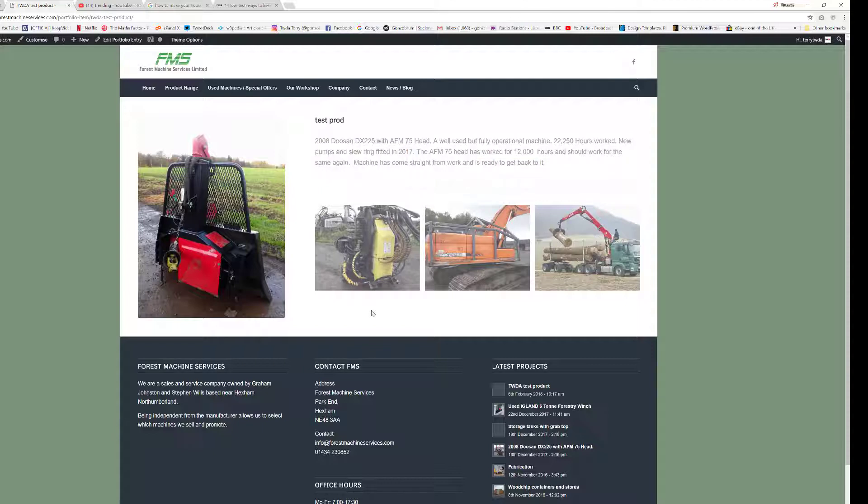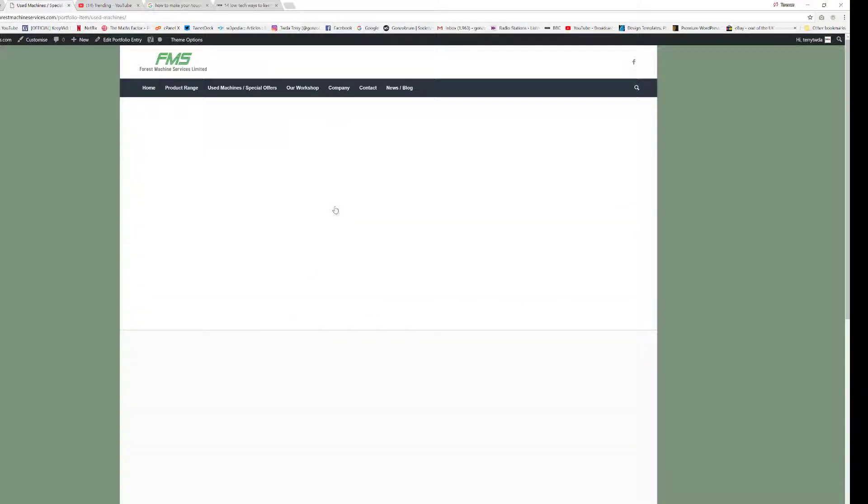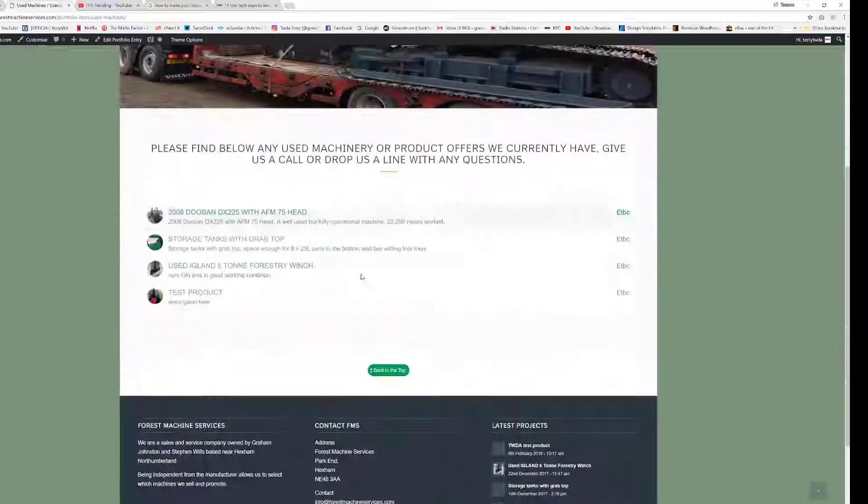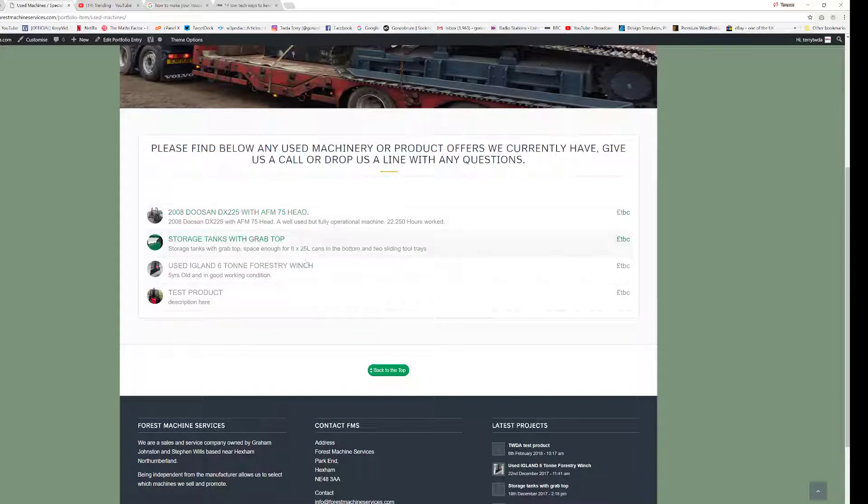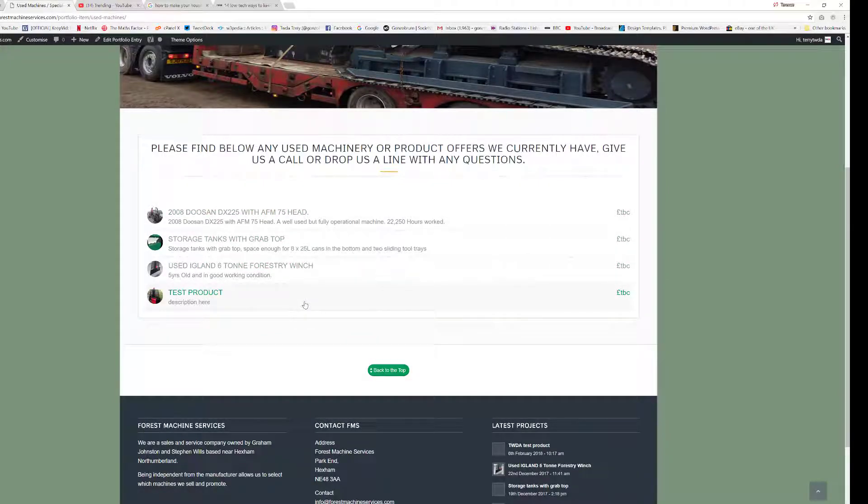Okay, so I hope that helped. That's creating a simple portfolio page within the Enfold theme, and then creating a link using a catalog list that links across to our new product page. I hope that makes sense. If there's any problems, give me a call. But all the best, bye!